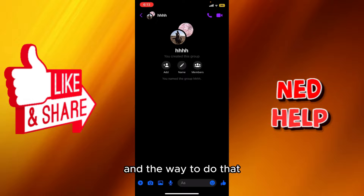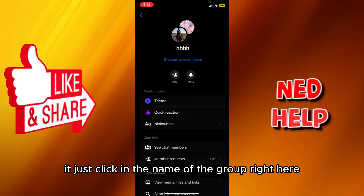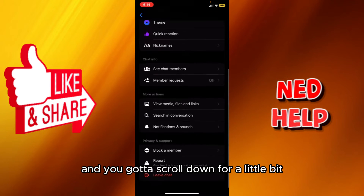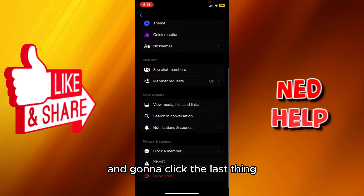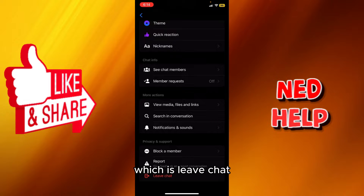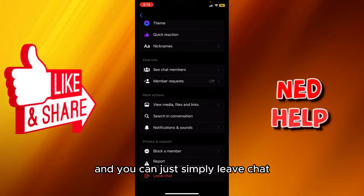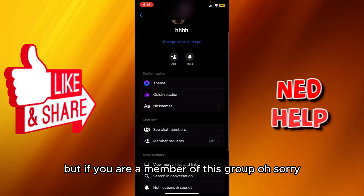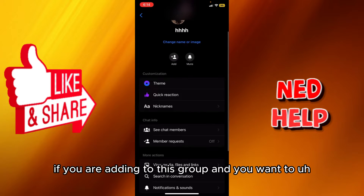The way to do that is just clicking the name of the group right here, and you gotta scroll down a little bit. You're gonna click the last option which is 'Leave Chat,' and you can simply leave the chat.